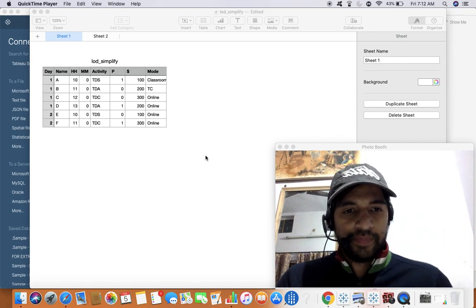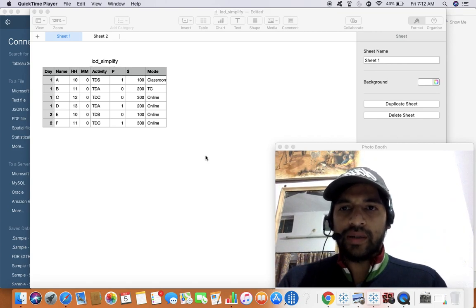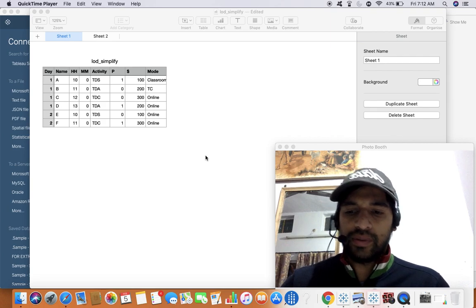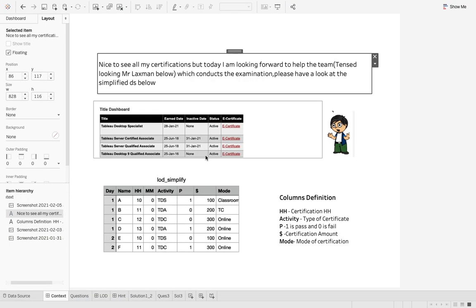Today we have a story with Mr. Lakshman. At the background you can see one simplified data source. Lakshman is from the proctors team — the team that conducts examinations. You can see there are different certifications completed: Certified Associate, Specialist, and others. Lakshman wants to get insights from this data set.